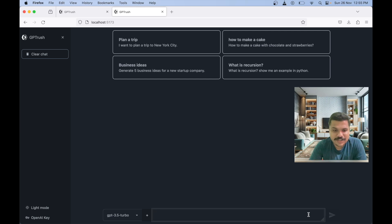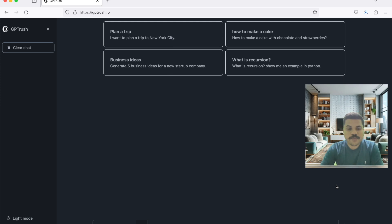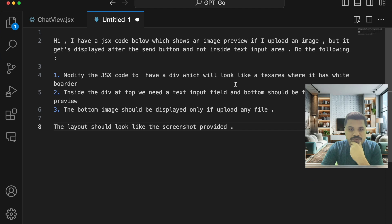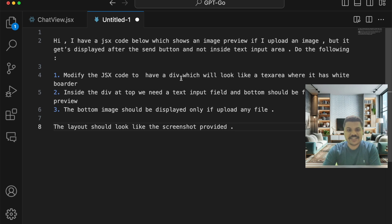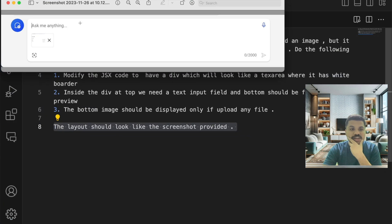Let's try to improve the prompt in GPT-4 and implement the feature so that the preview sits right below the text area. I've come up with a plan: the prompt asks GPT-4 Vision to create a div that looks like a text area, with two inner divisions — one for text input and one for the bottom image. The bottom image should only be displayed if a file is uploaded, and the layout should match the provided screenshot. We'll provide the design inspiration to GPT-4 Vision again.